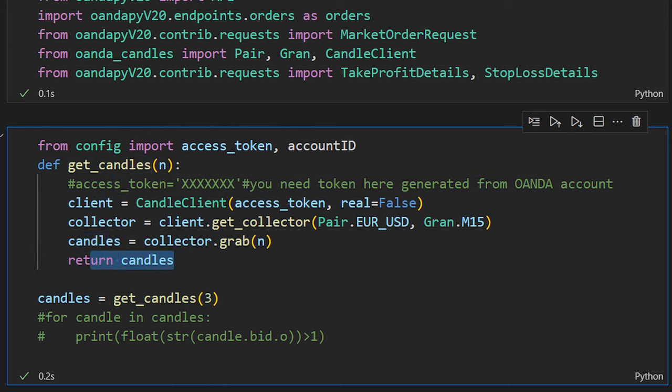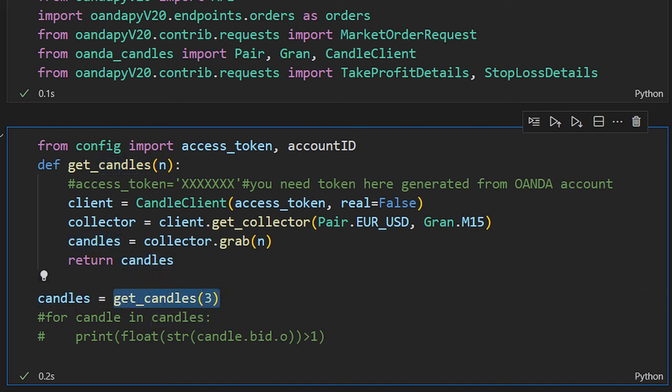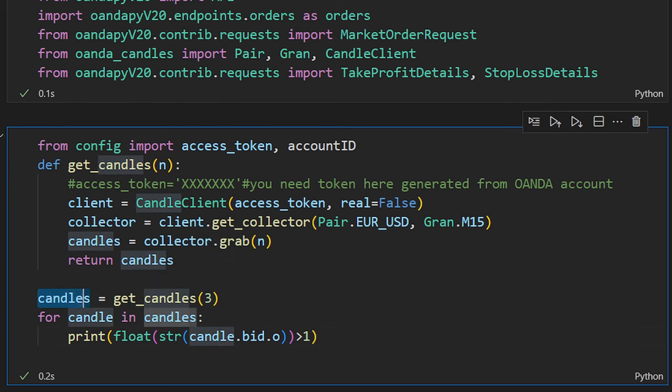The candles contain information about the open, close, high, and low prices for each candle. To verify this is working, I call get_candles to get the last three candles and print the opening price for each. An important note: candle.bid_price.o (open) is a price type specific to Oanda's platform, so you need to transform it into a string then cast it to a float to compare with a numerical value. The result shows True, True, True — the last three candle opening prices were all above 1, confirming EUR/USD prices.